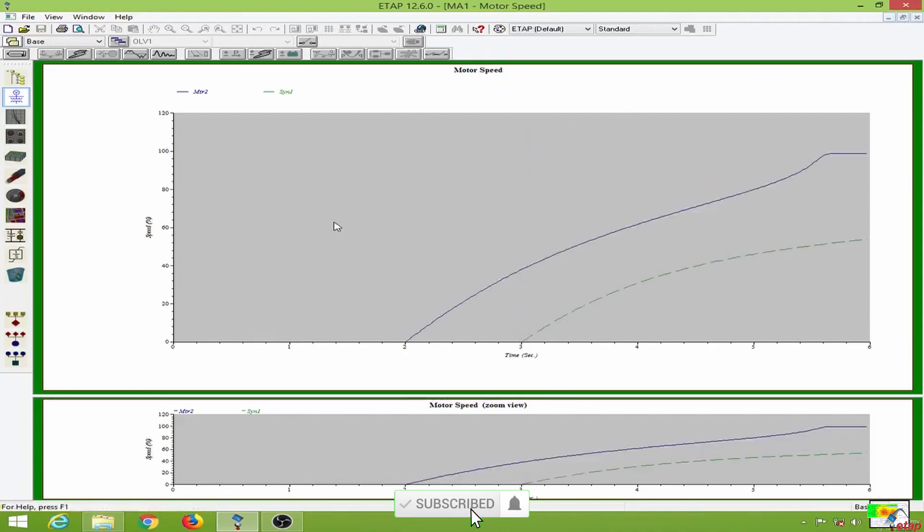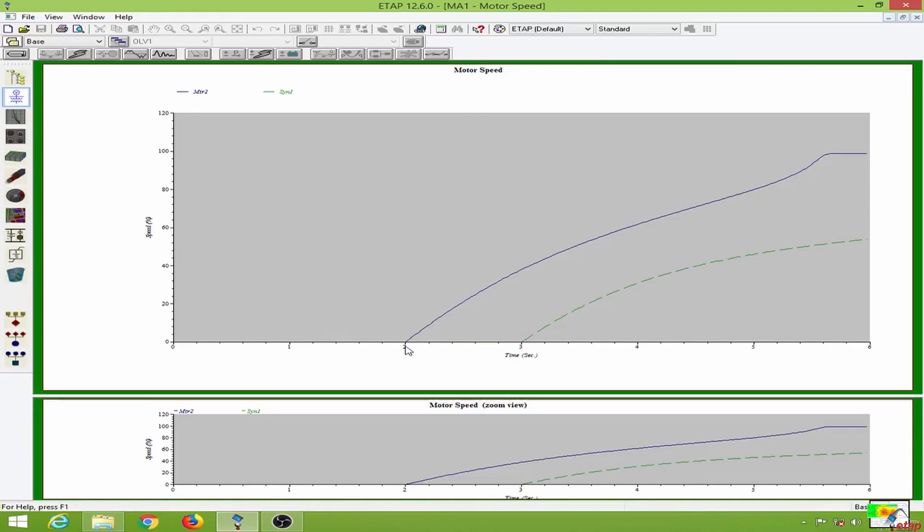And this is the motor speed. Since I am starting this from the 2 seconds, you can observe the motor speed reaching to its rated speed after 3 to 4 seconds.